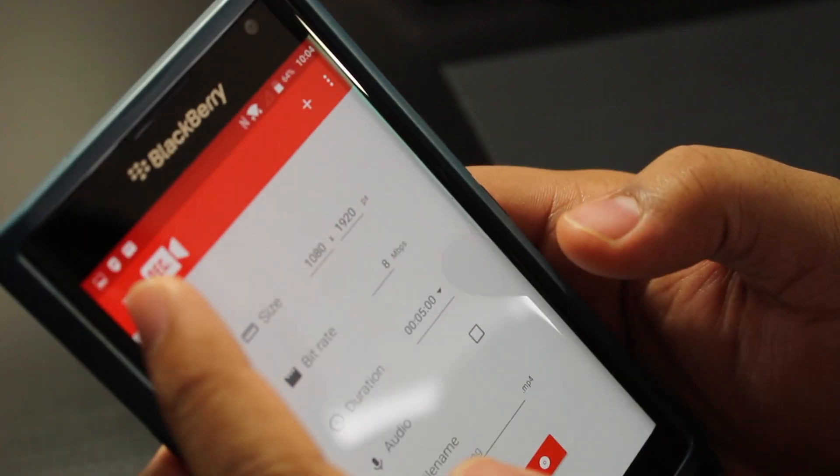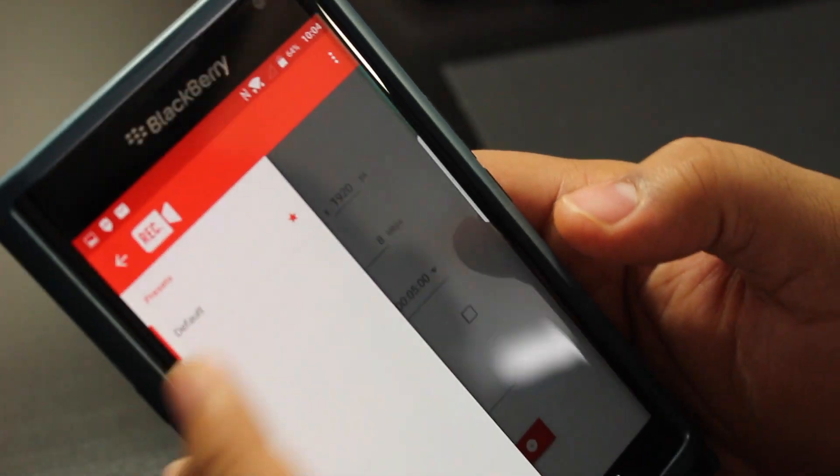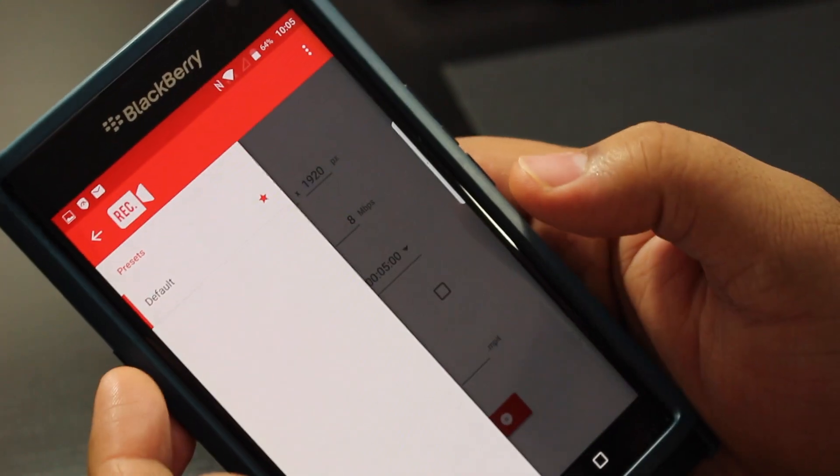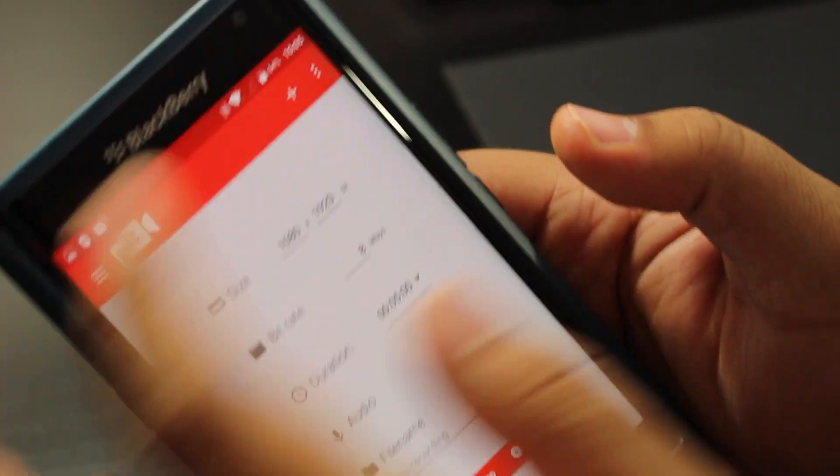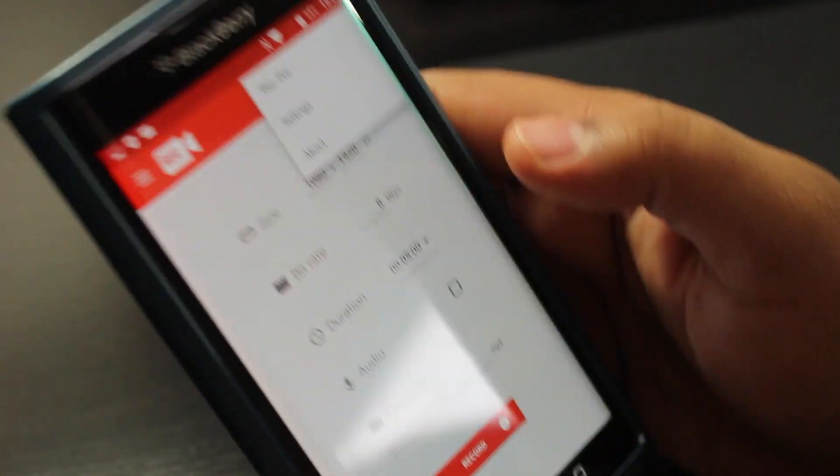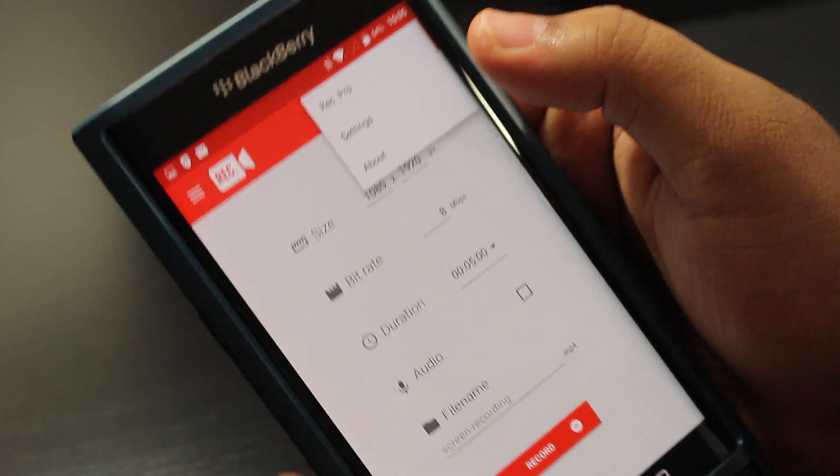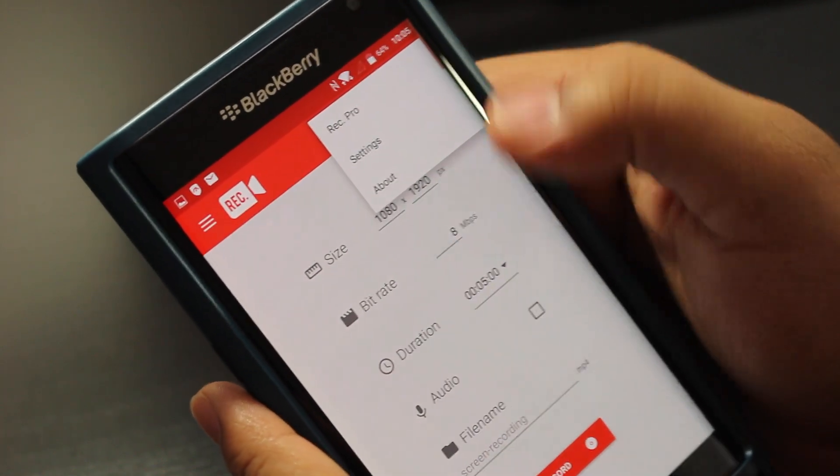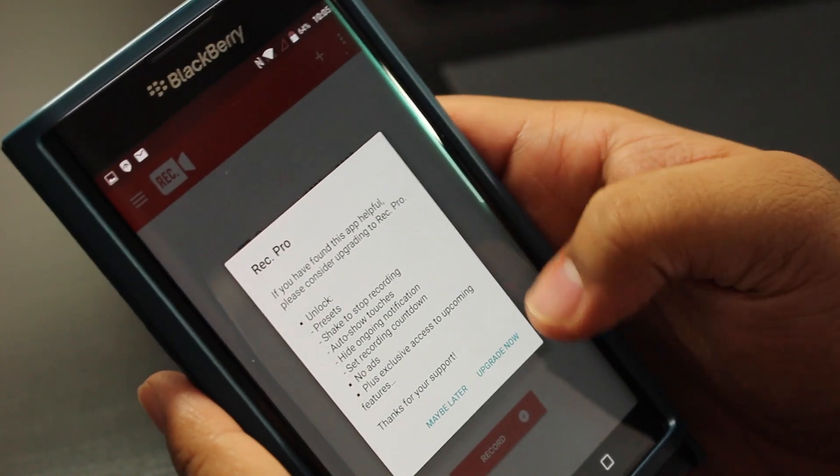There's a couple other options as well. You could have like these presets on the left-hand side, or you could just go down right here and purchase the Rec Pro, which I would recommend, but that's really up to you. You don't need to.